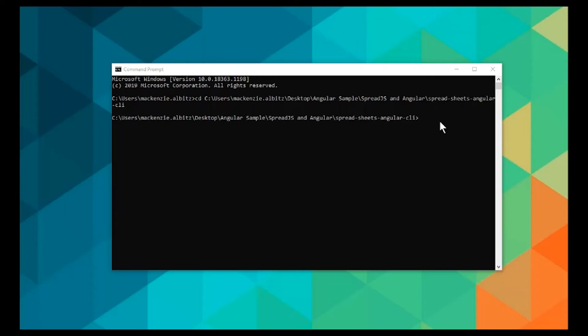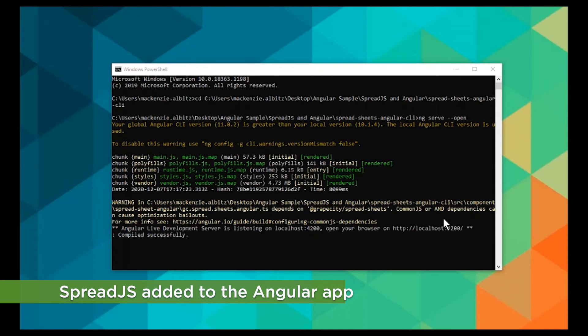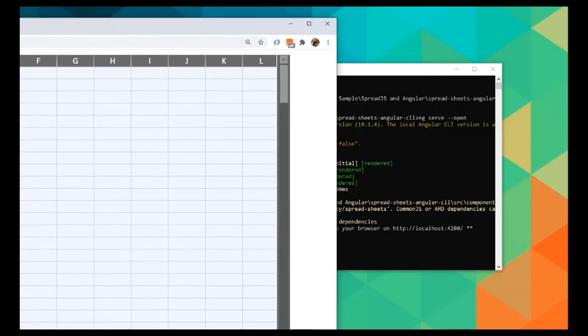Finally, run ng-serve. Notice that Spread.js is now loaded within the Angular 10 application.